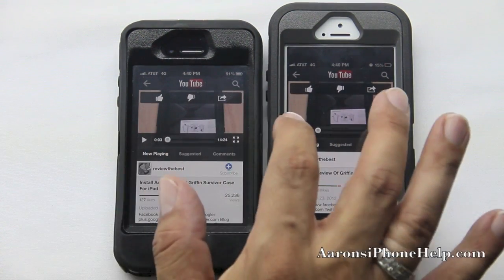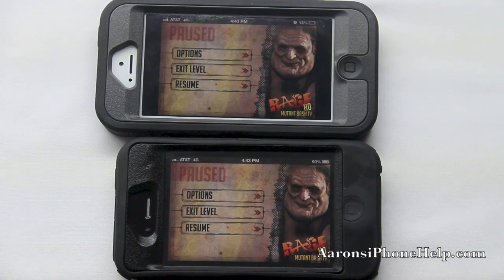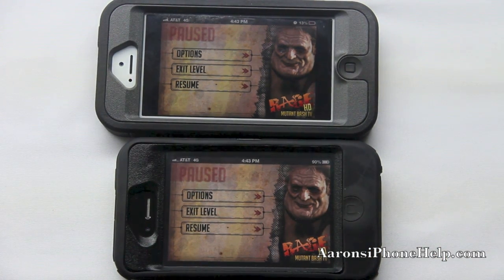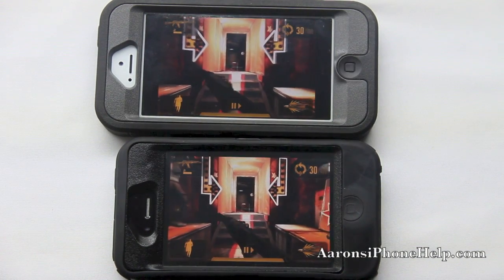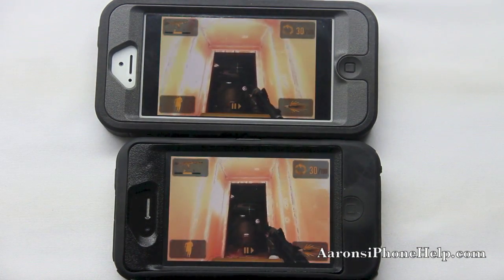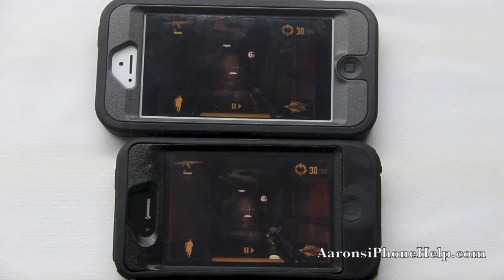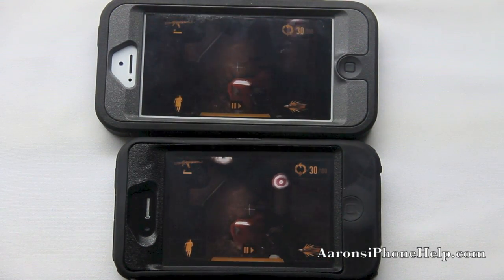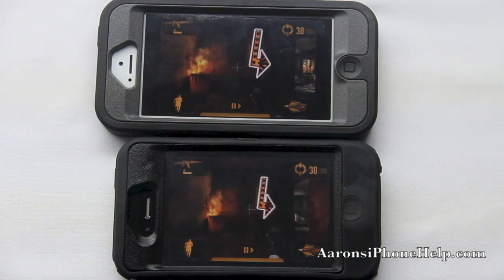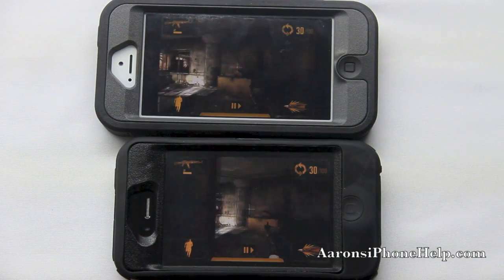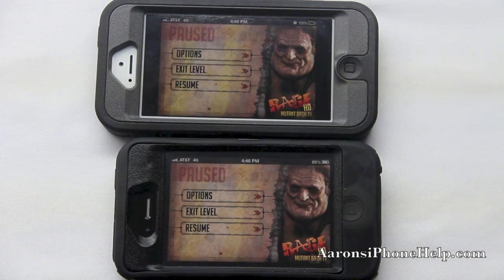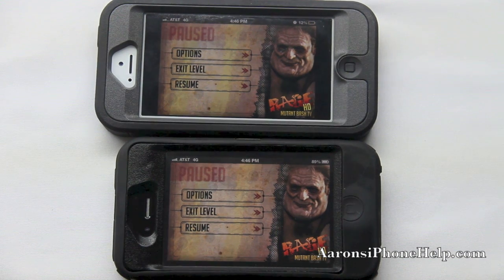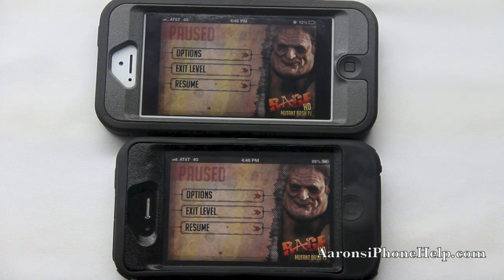We are going to do a quick gaming test now and see if the GPU is a little faster on the iPhone 5. I just wanted to show you the frames per second and how fast the game is actually loading up. Of course I can't play both games at once.